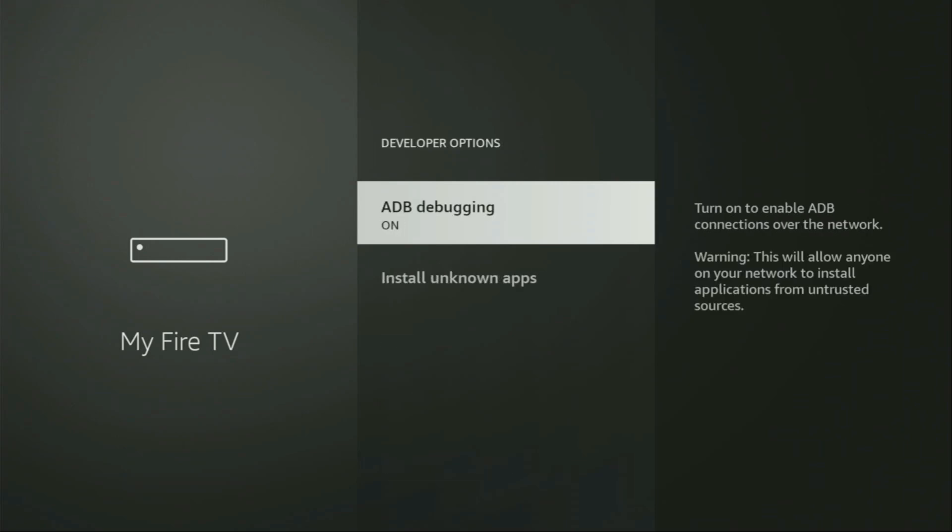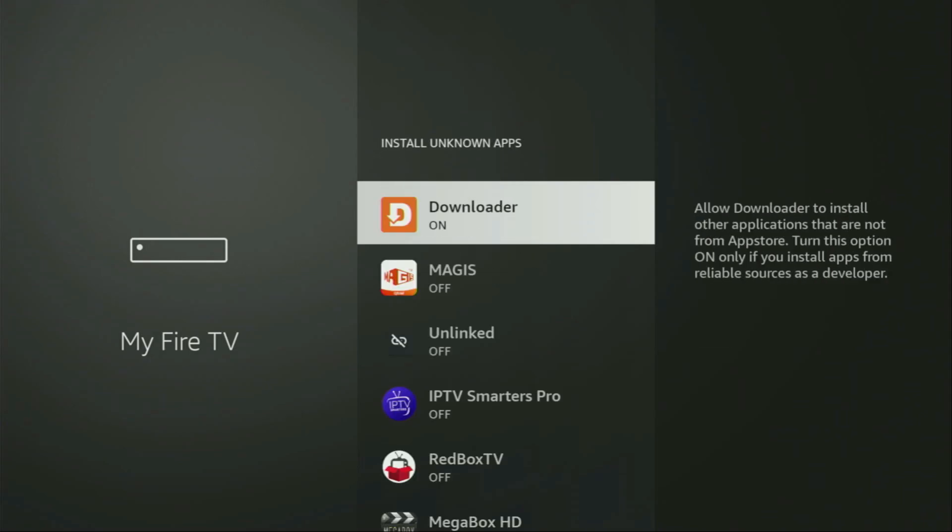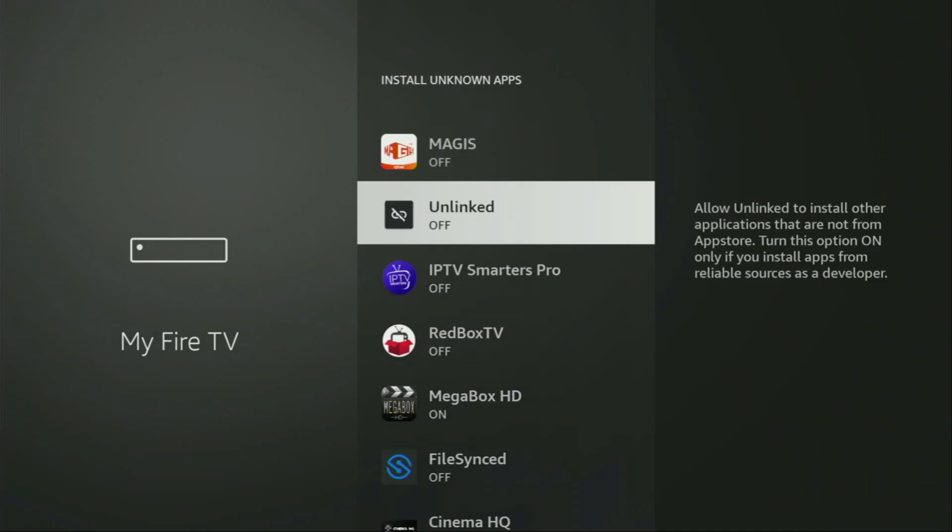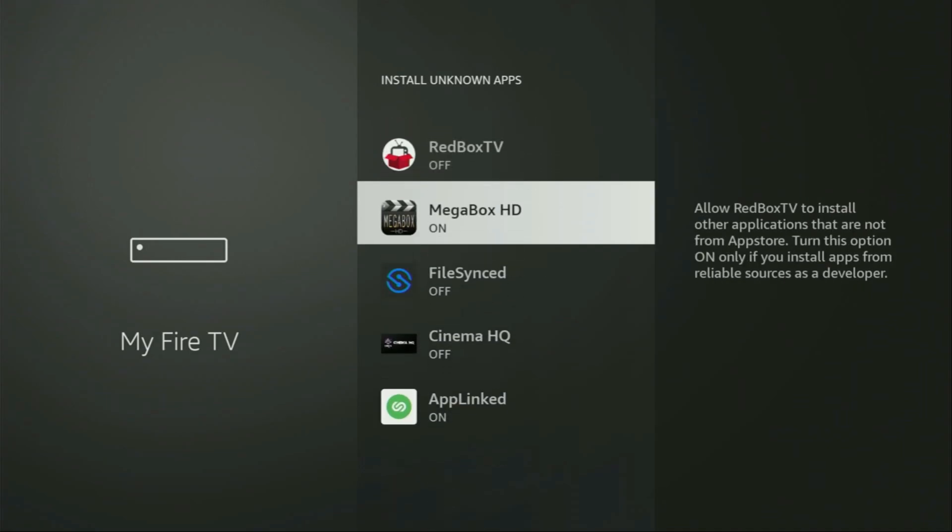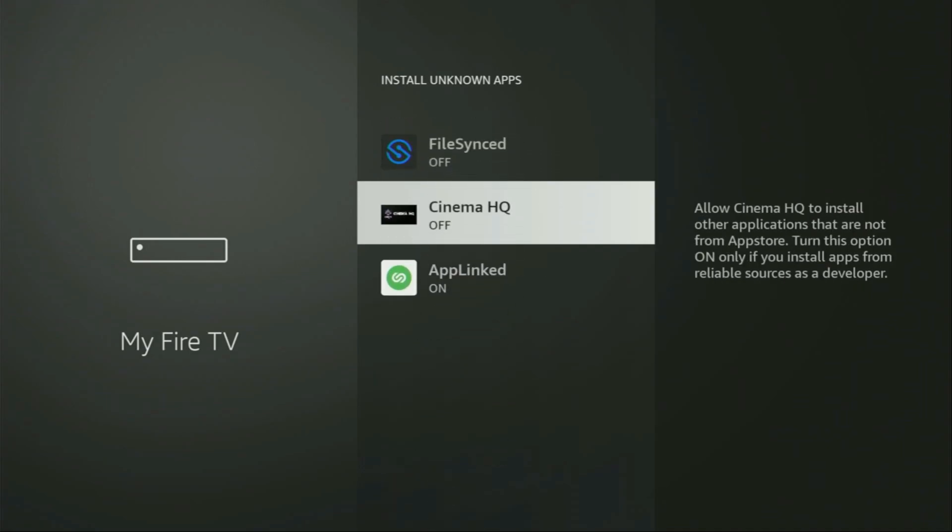Make sure to turn on ADB debugging. Then you'll have to go to install unknown apps. From here, just locate the downloader, and make sure to turn that option on. So what it does, it's going to allow you to install other applications from the internet, and not necessarily only those apps which are only available in the official Amazon App Store by default. And that's exactly what we're going to do right now.